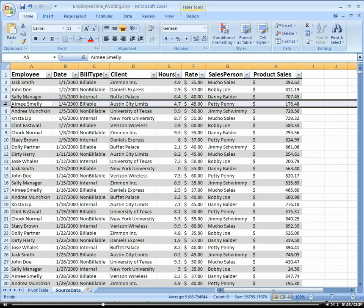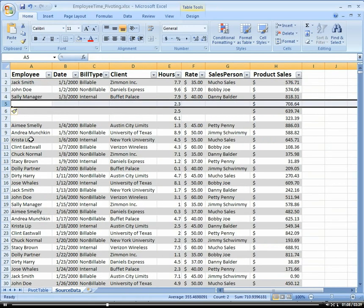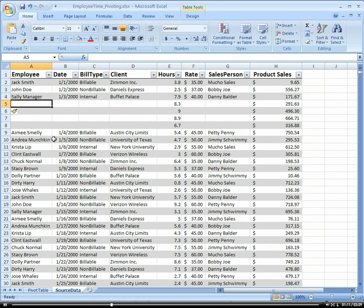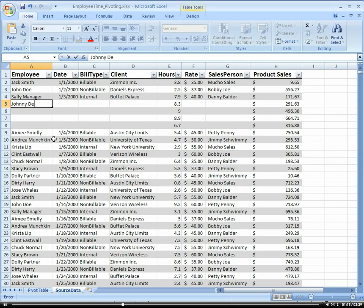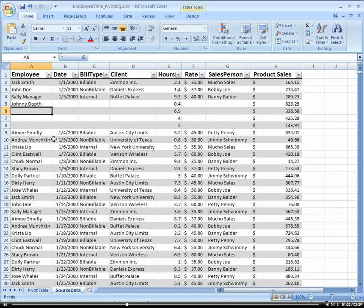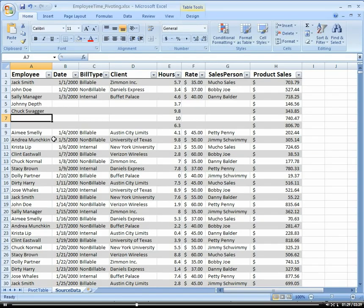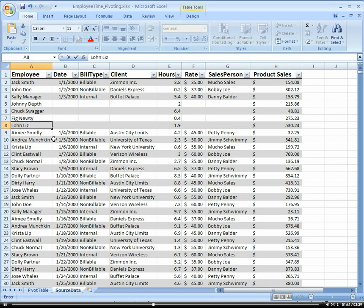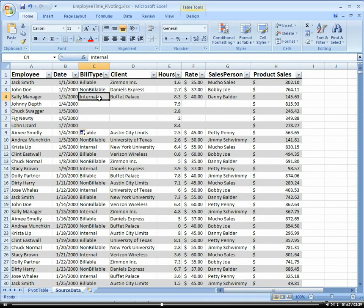So I'm going to come in here, I'm going to add a row. So let's add a few rows and let's add some more employees like Johnny Depth, Chuck Swagger, Fig Newtie, and how about Lawn Lizard. And let's go ahead and drag our dates down here, and we're going to make this all internal.